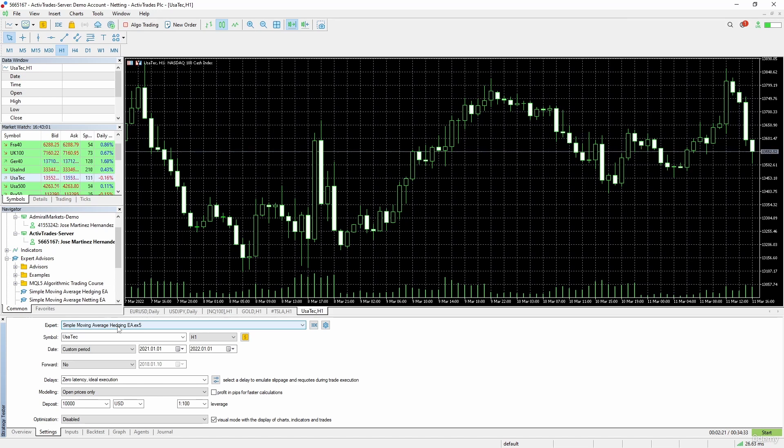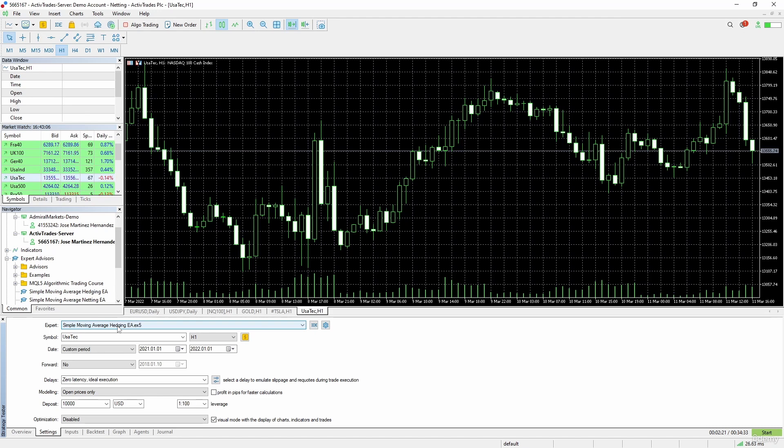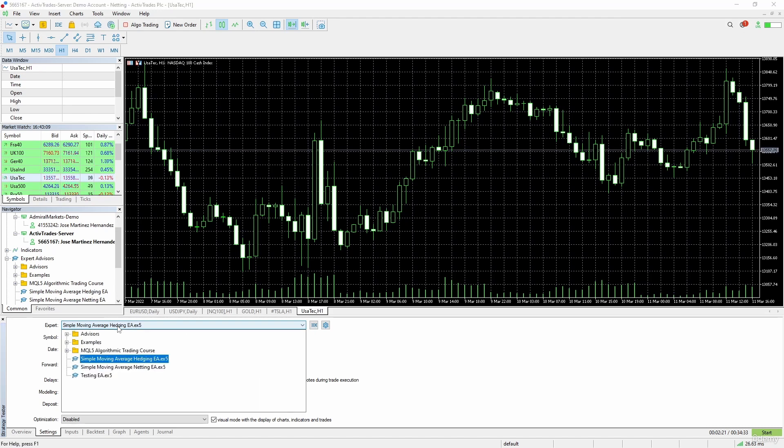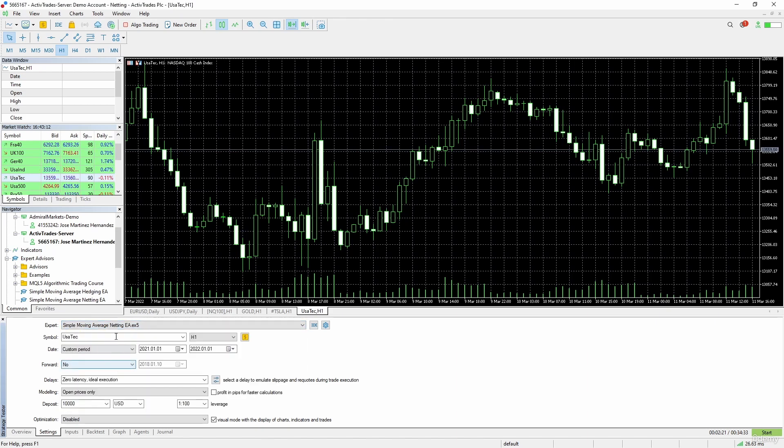I would not recommend using the hedging EA in a netting account. We coded the netting EA for netting accounts, so I would stick to that. Now we will test the netting expert advisor because we are in a netting account.